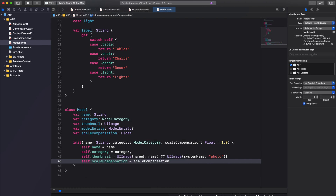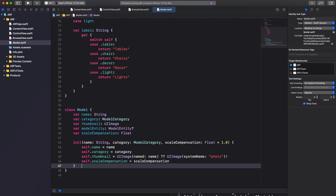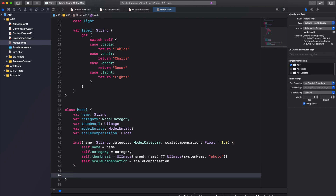Notice that we're not initializing our modelEntity property — we don't need to initialize it up front since it's an optional. Instead we will load our model entity when the user selects it for placement in the ARView scene. We'll add a to-do comment to create a method to asynchronously load our model entity when needed — this method will be implemented in a follow-up video.